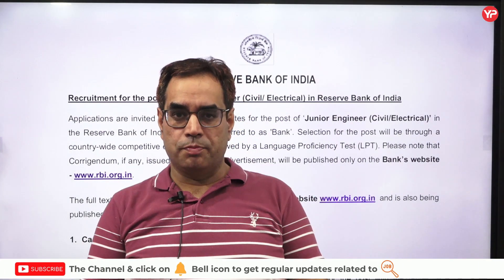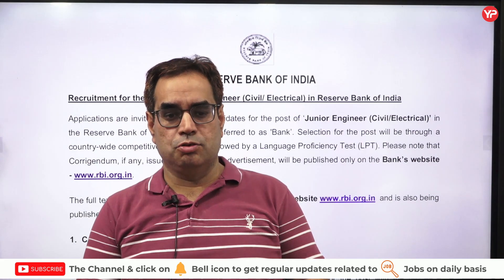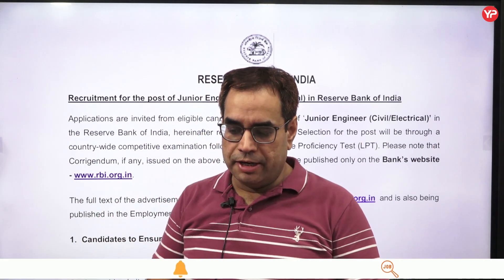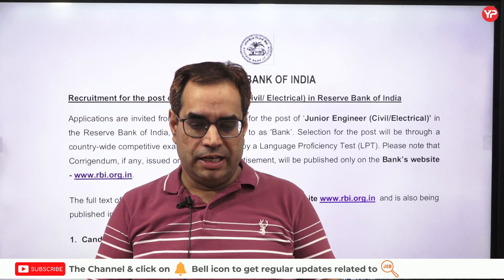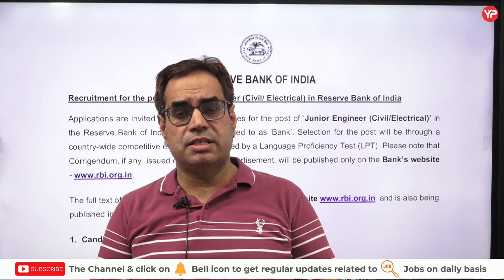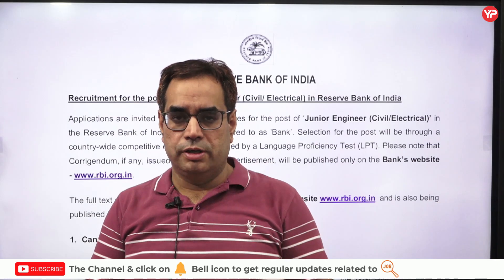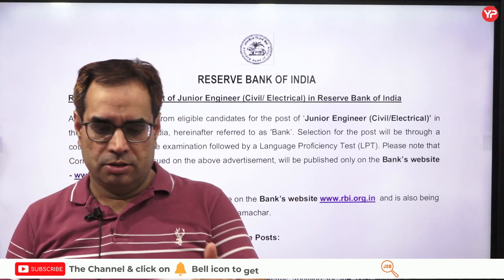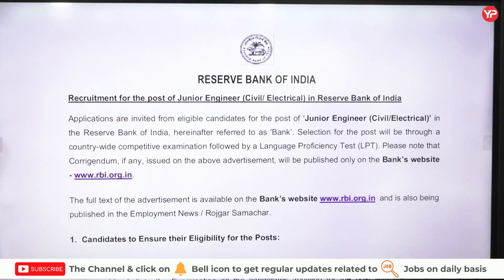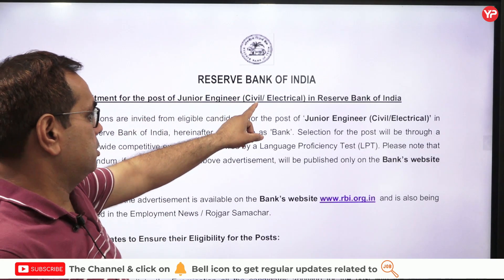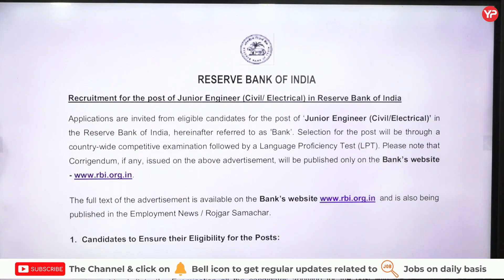Hello students, welcome to Europe Education. I am Jitendra Tiagi. This video is related to a recruitment to be done by the Reserve Bank of India for civil engineers and electrical engineers. Eligibility is for diploma holders as well as B.Tech holders with some experience. Reserve Bank of India is going to recruit for the post of Junior Engineer — Civil and Electrical.